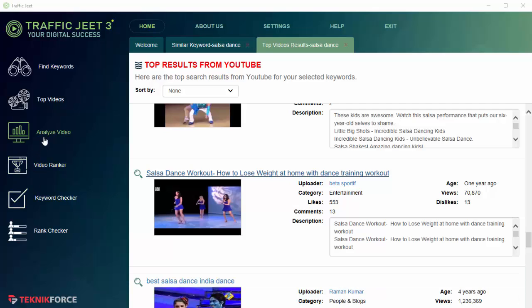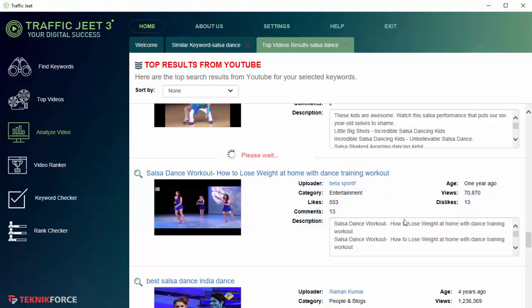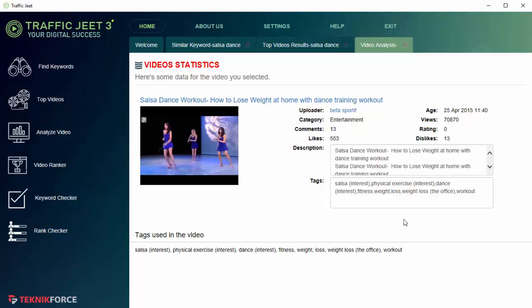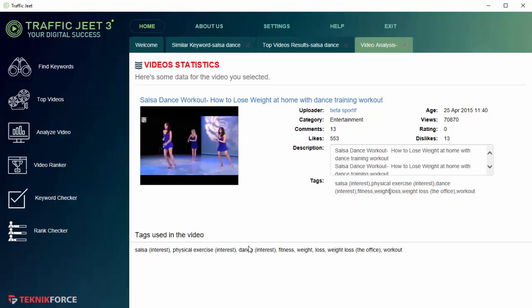The next function is Analyze Video, and using this function you can actually get the complete details, the complete analysis of any video on YouTube, and this includes the tags that it is targeting. You can use this function to get the tags that any video is targeting, and that will help you actually get rankings very easily and very quickly because you can tap into the intelligence, into the research done by other top ranking video makers on YouTube.